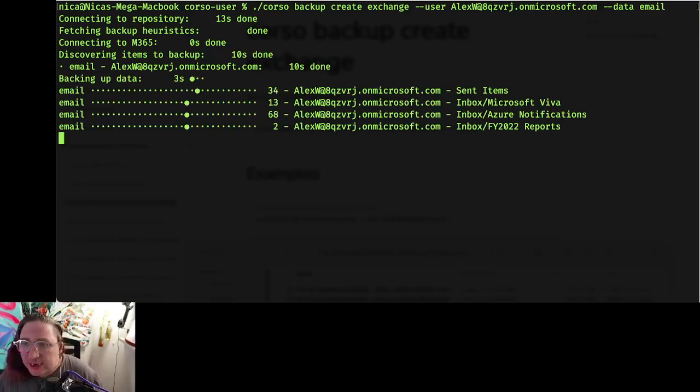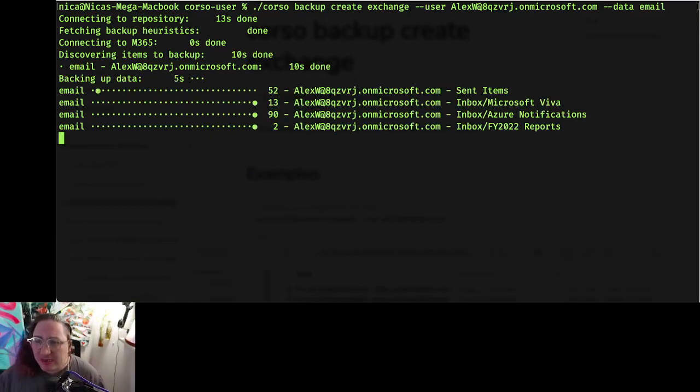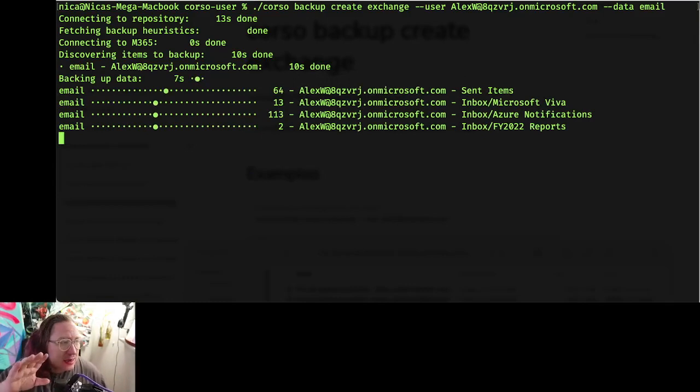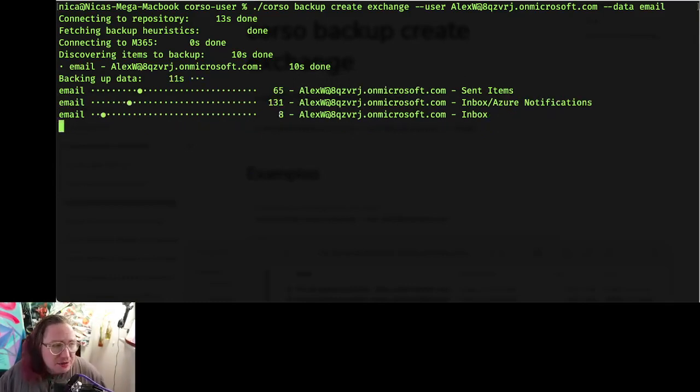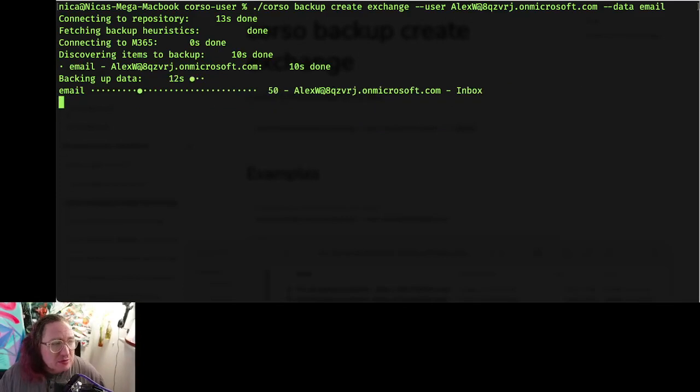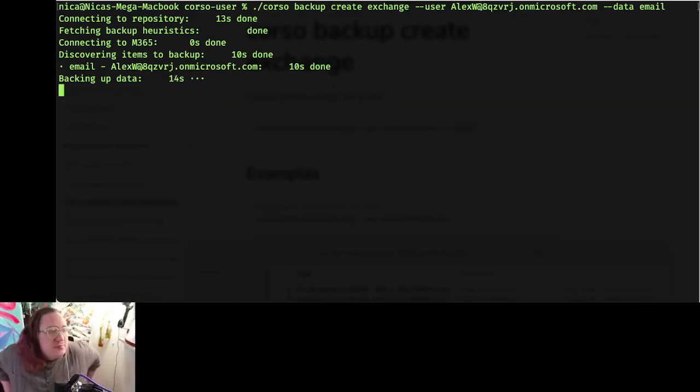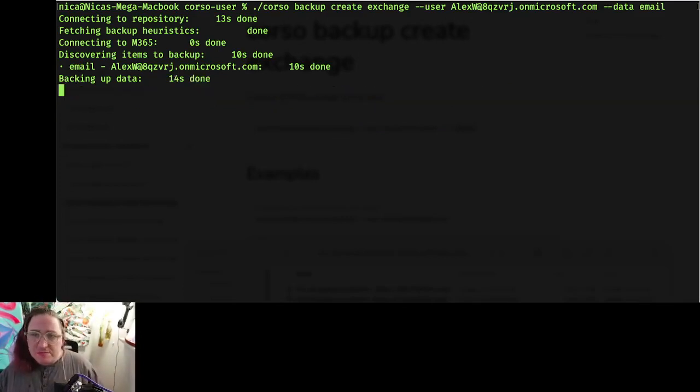So you'll see this nice cool display here where we get to display actually what folders we're backing up and how much data has been discovered, which is neat. And it should be done in just another minute or two.